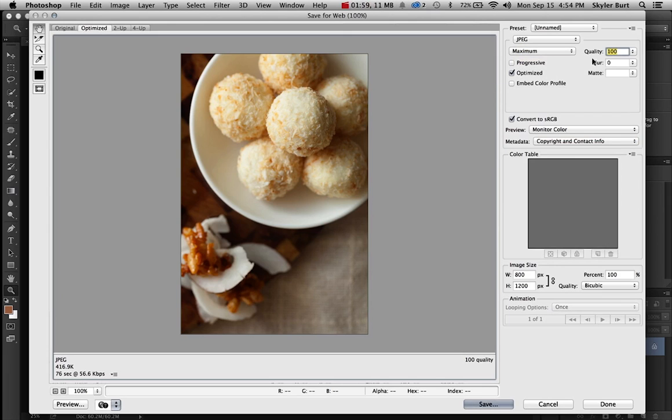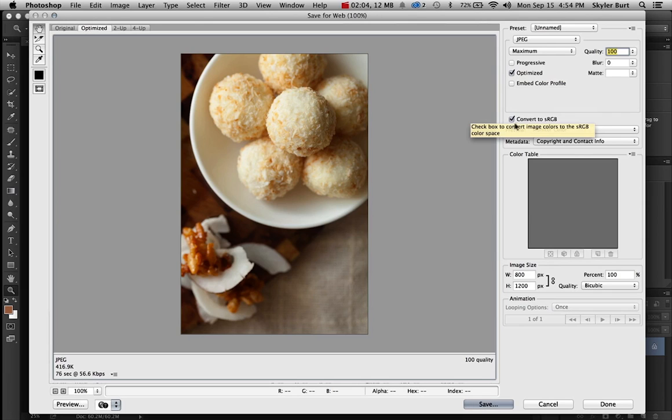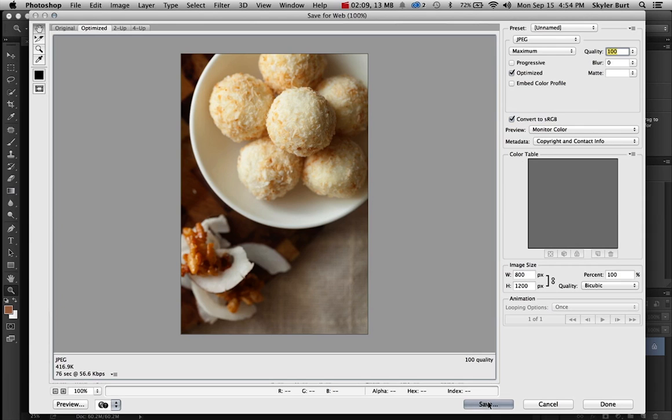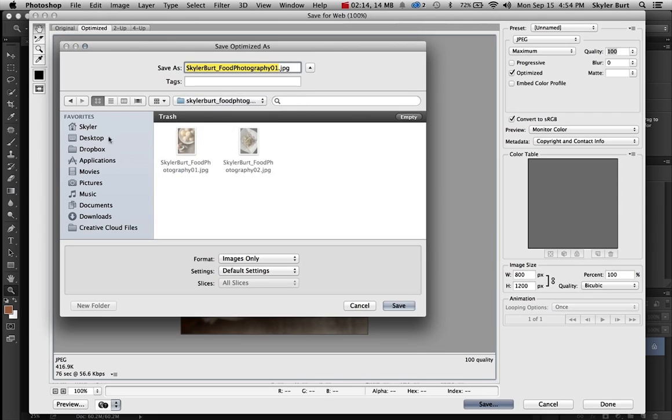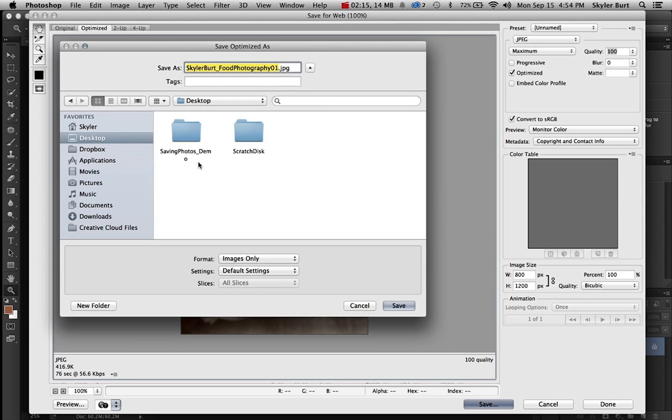And leave everything on default, optimized is clicked, convert to sRGB is clicked on. And then that's all you pretty much have to do. Press save, it'll open it up and then you can choose the folder you want to place it in.